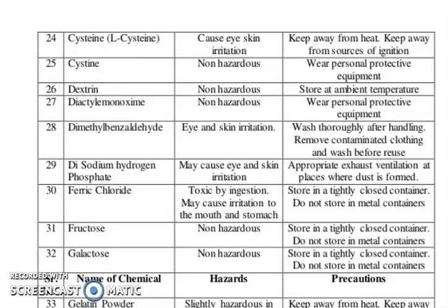Disodium hydrogen phosphate: may cause eye and skin irritation. Precaution: appropriate exhaust ventilation at the place where dust is formed. Ferric chloride: toxic by ingestion, may cause irritation to the mouth and stomach. Precaution: store in tightly closed container, do not store in metal container. Fructose and galactose: non-hazardous, store in tightly closed container, do not store in metal container.